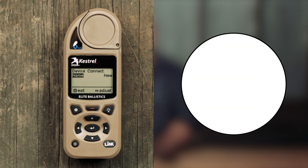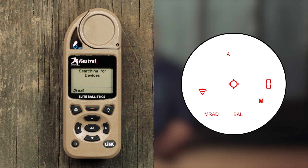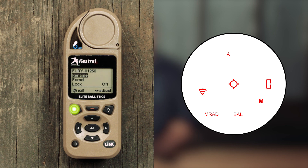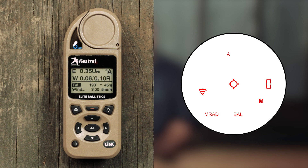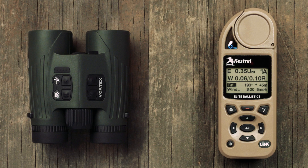Ensure your Fury AB is on and that Bluetooth is enabled, then select Name. Your Kestrel will say Searching for Devices and your Fury AB will appear on the list. Select it and then press the exit button. A Bluetooth symbol should now appear next to Device Connect on your Kestrel screen. On your Kestrel home screen, a Bluetooth symbol will appear in the upper right-hand corner next to the active firearm profile. With this set up in place, the Kestrel and Fury AB will exchange information every time you press the measure button on your Fury AB.